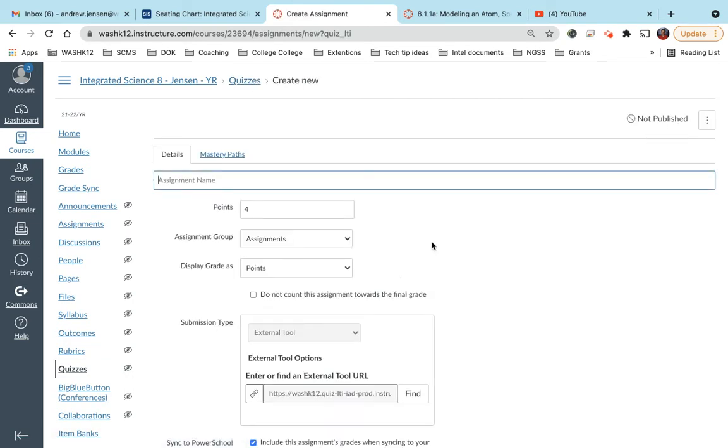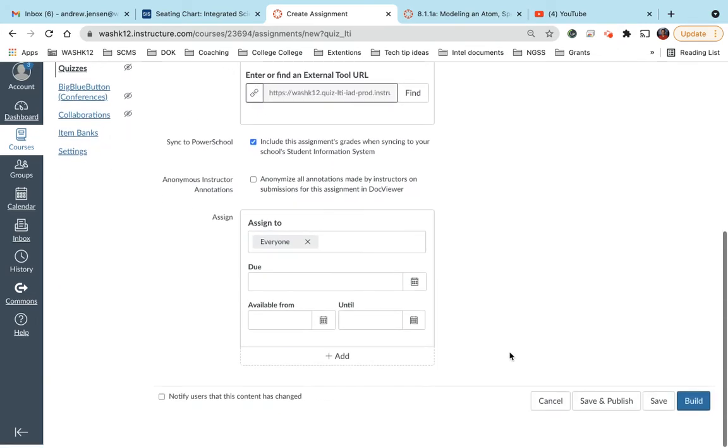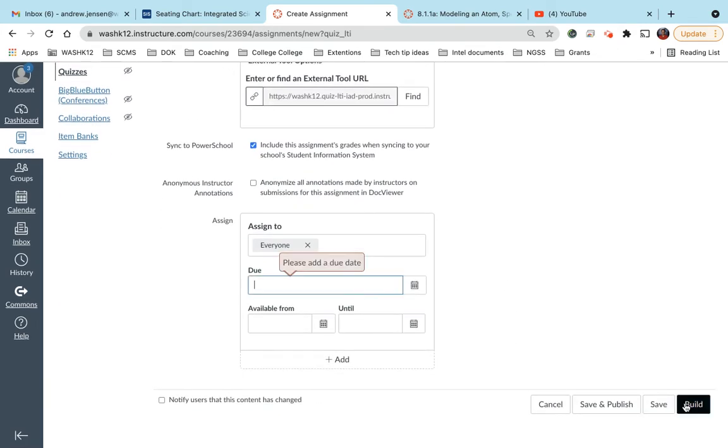Now, like I said before, this has to be with new quizzes, not classic quizzes. So I'm just going to name this item banks, come down here, and I'm going to build.